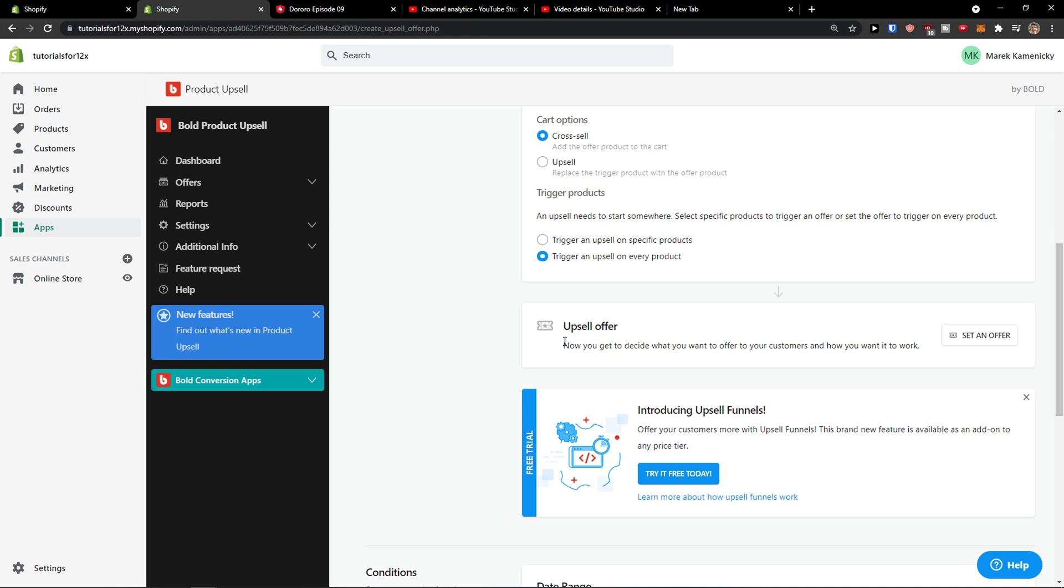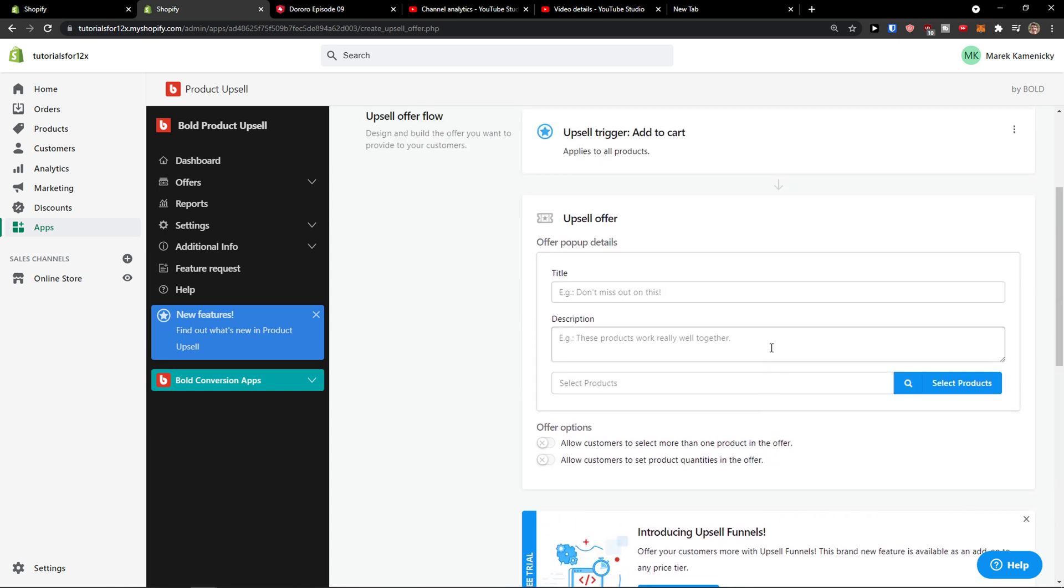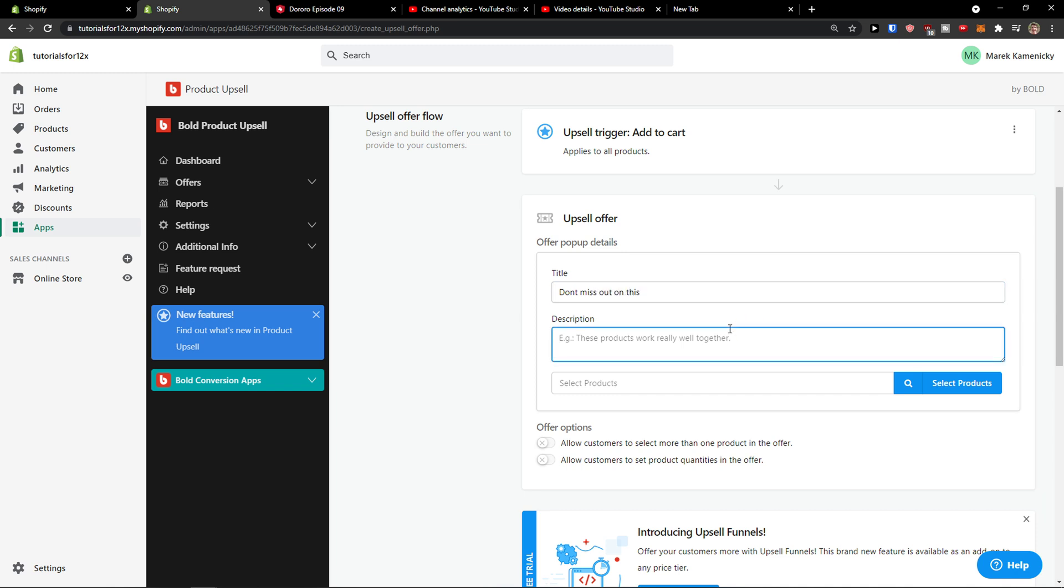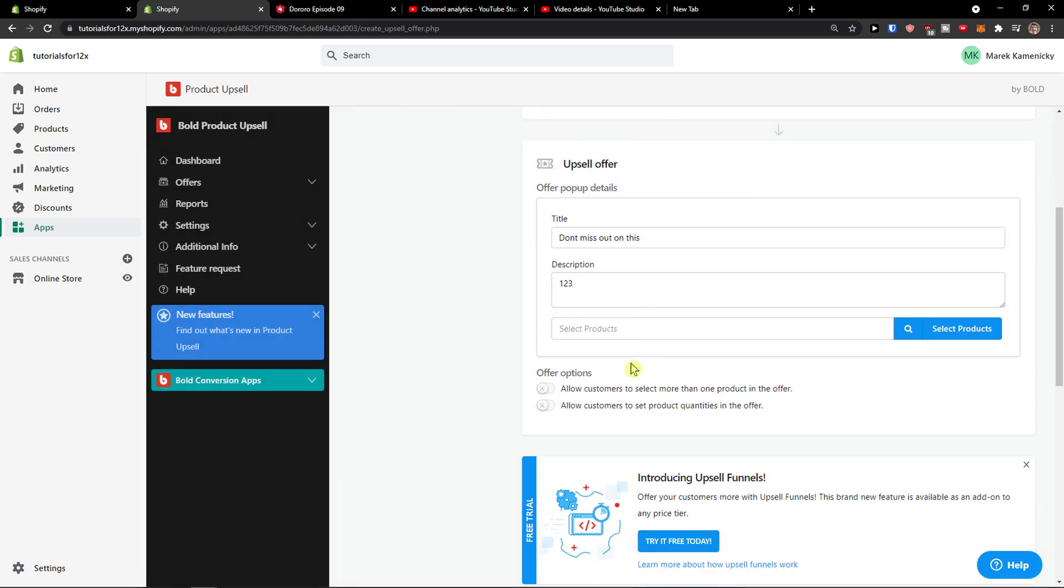And then we're gonna do the upsell offer. Now you get to decide what you want to offer to your customers and how you want it to work. So we see right here title - don't miss out on this. Description. And you just select products. I have prepared here a product.